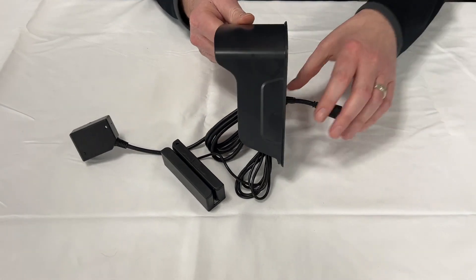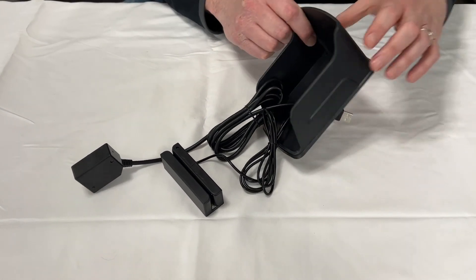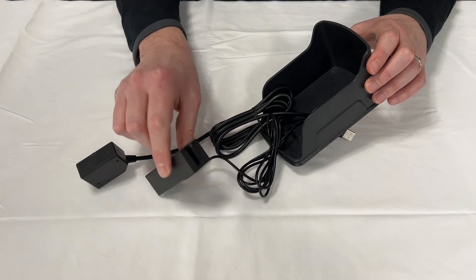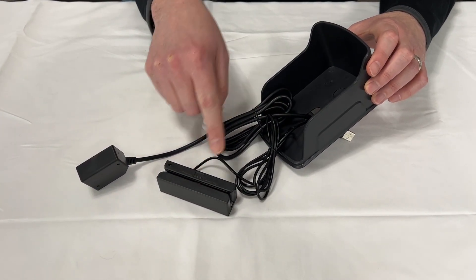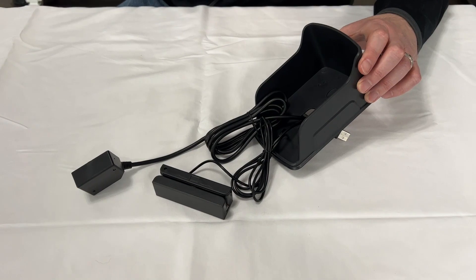Once this is mounted, you can run this through the wall and use the provided double-sided sticky tape to affix the card swipe and QR scanner to the rain shield.